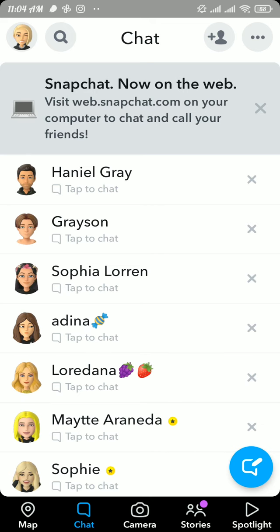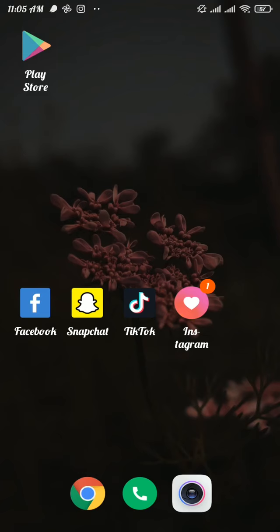As you do that, that person will no longer be a friend on your Snapchat. And that's how easily you can delete someone on Snapchat.